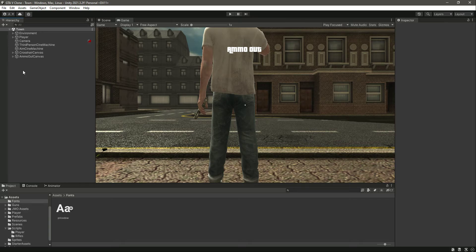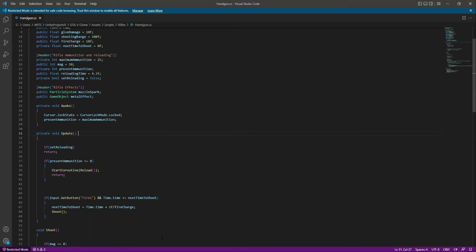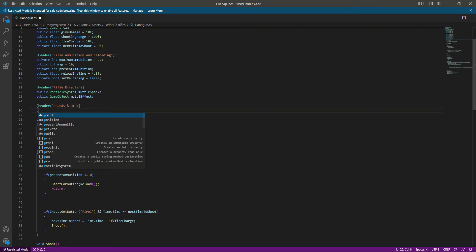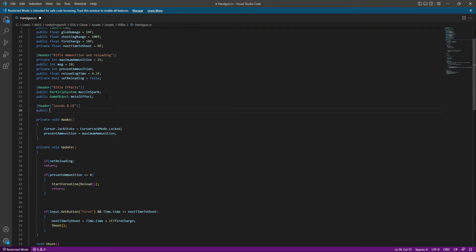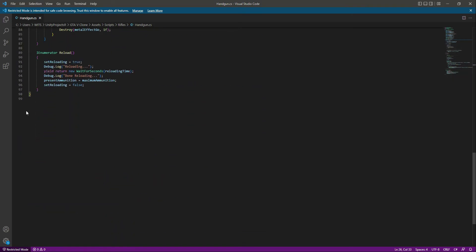After designing your ammo out UI, simply open up the handgun script. After the rifle effects, create a new header called 'Sounds and UI'. In here we will make a reference — a public GameObject named 'ammoOutUI'. Now let's scroll down after the reload function.